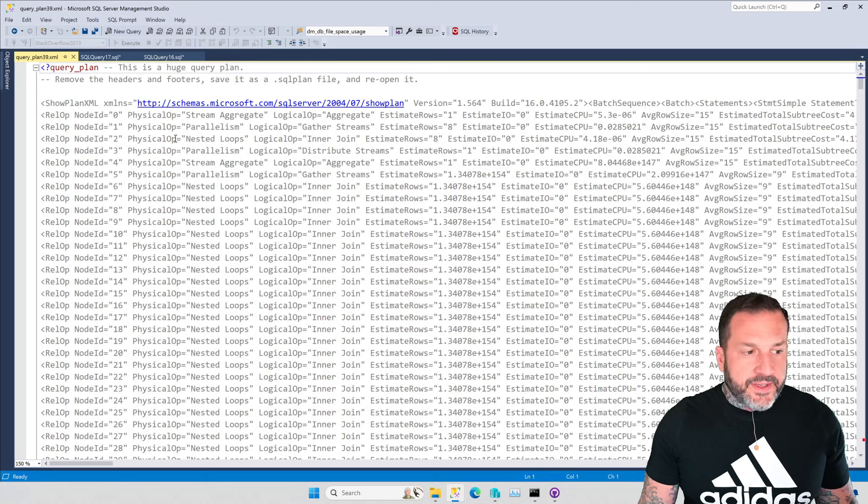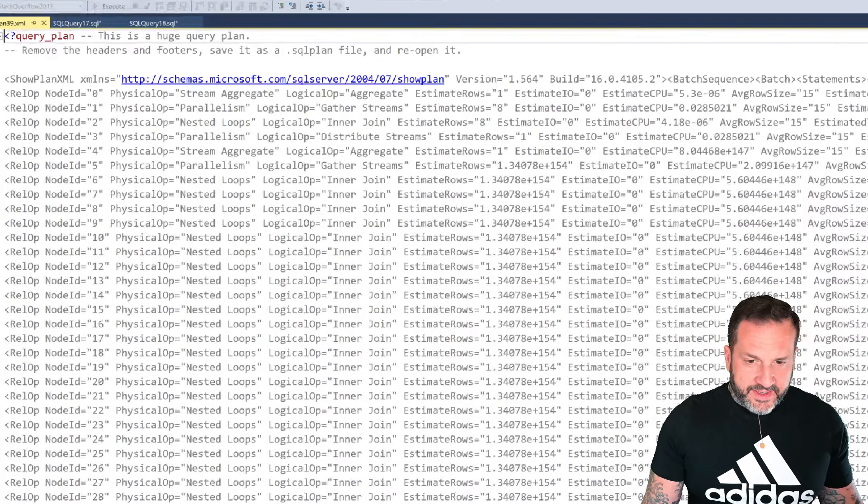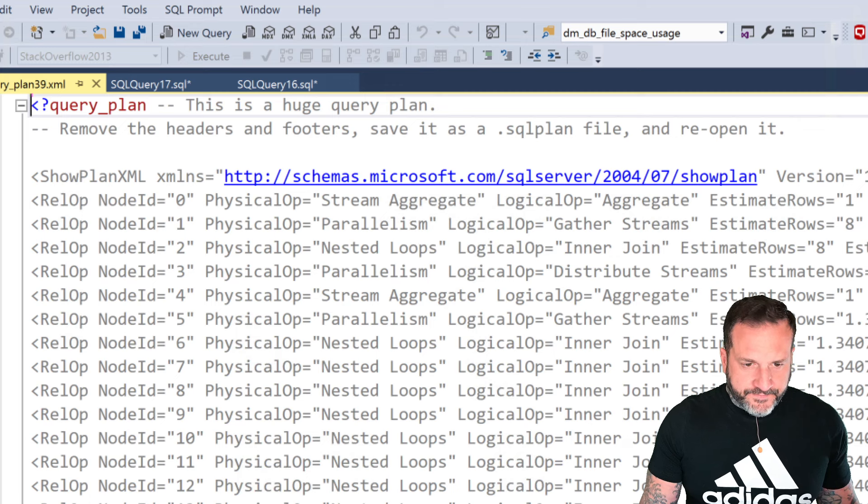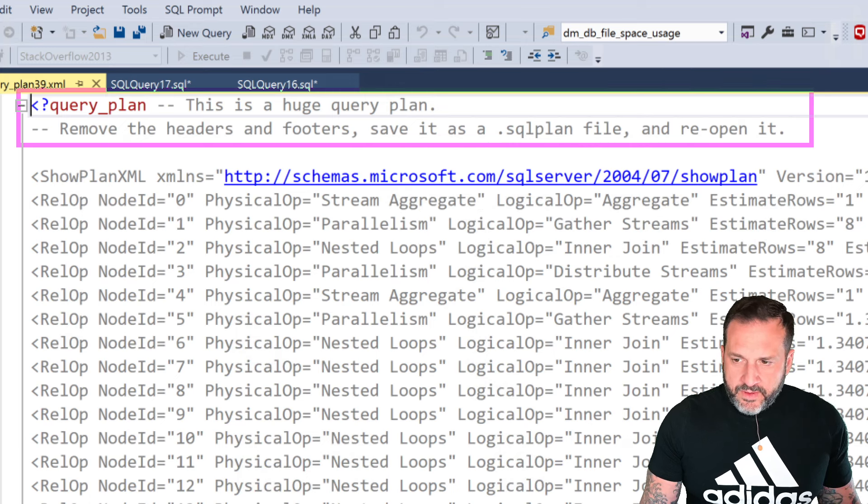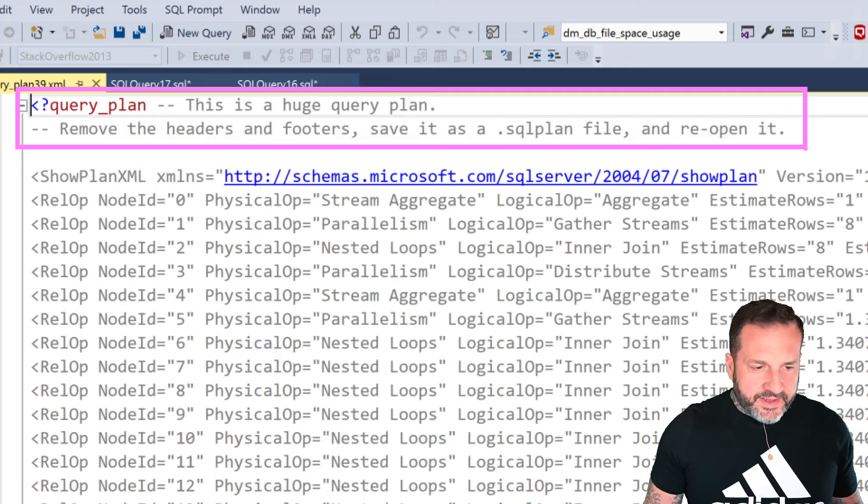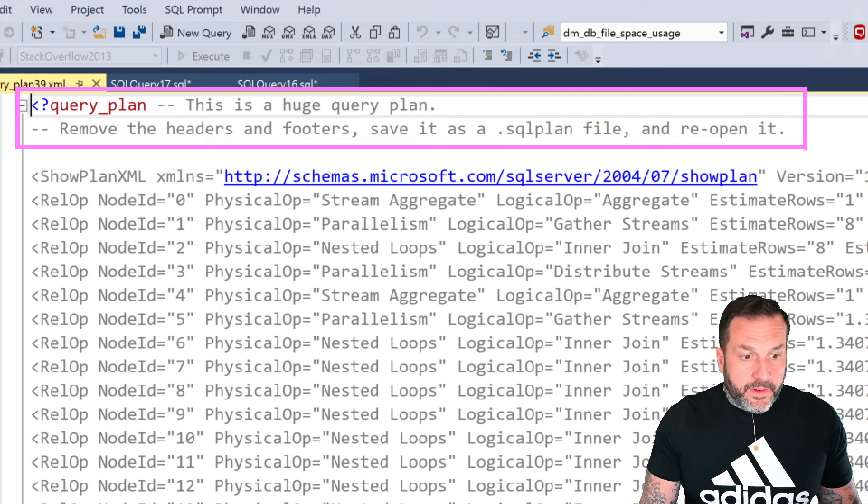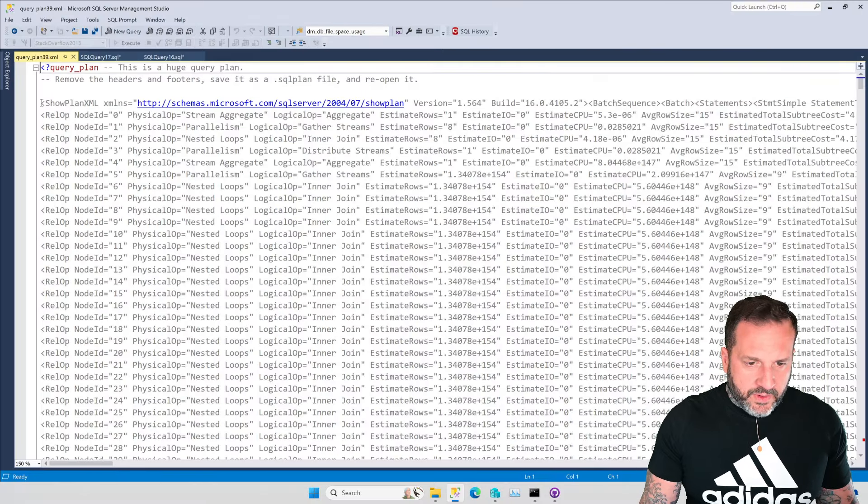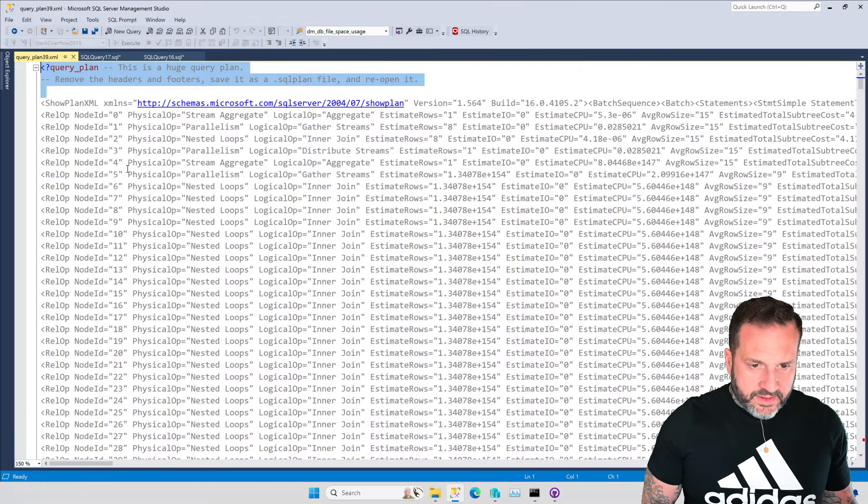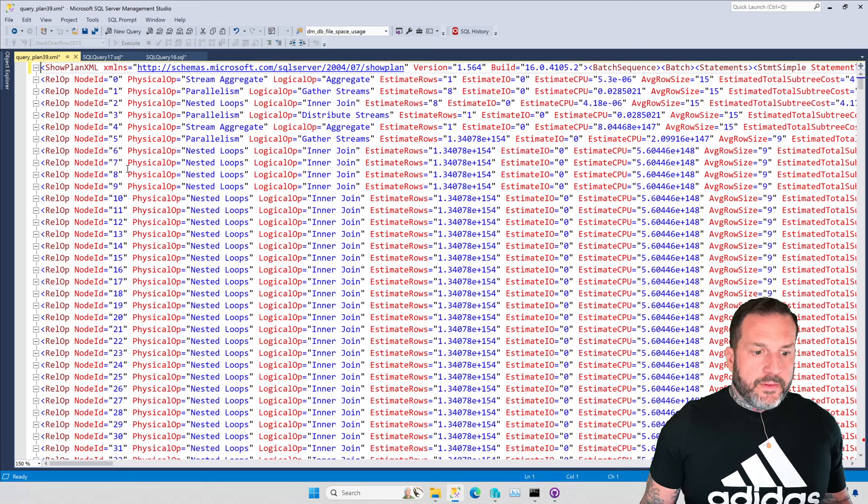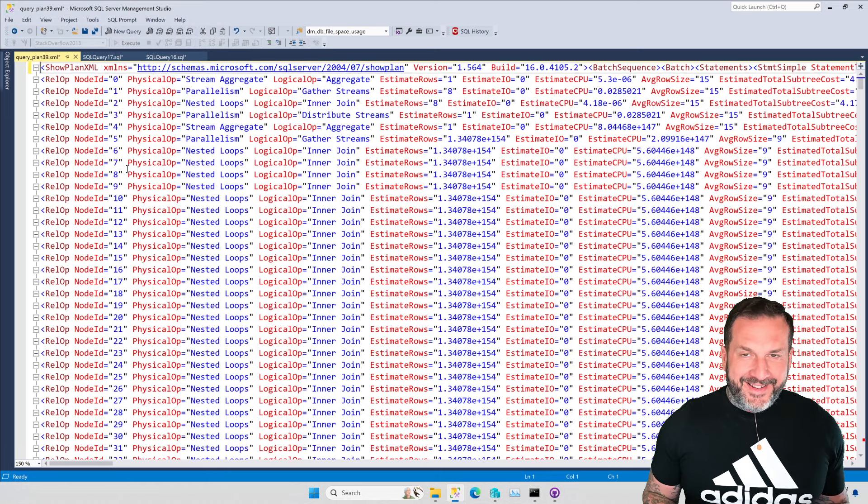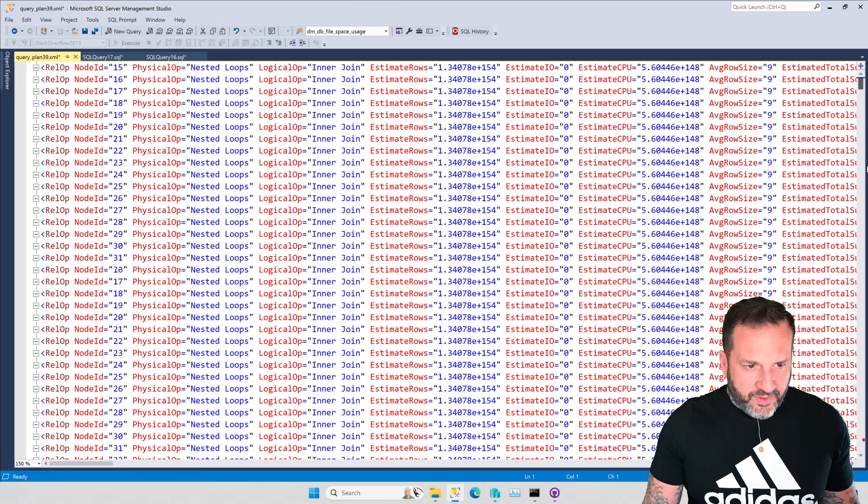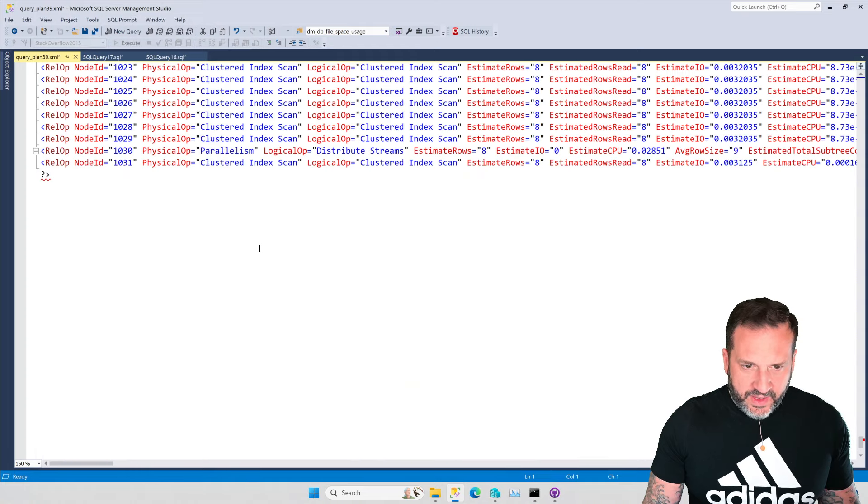What do we do with this insane blob of text? Well, there are some directions up at the top of the insane blob of text that tell you what to do. There's remove the headers and footers and save it as a SQL plan file. Cool. So here's what we're going to do. We're going to just erase that. Oh! Look at that. Pretty colors now.